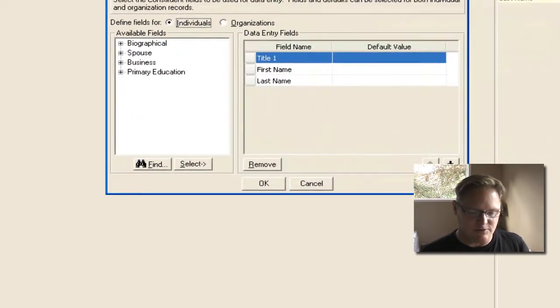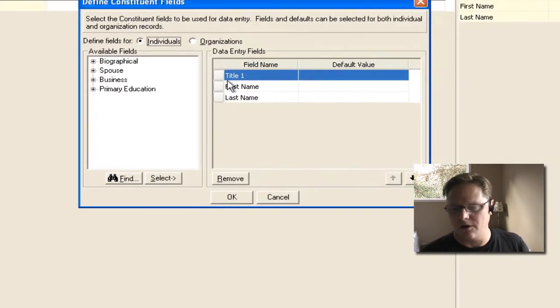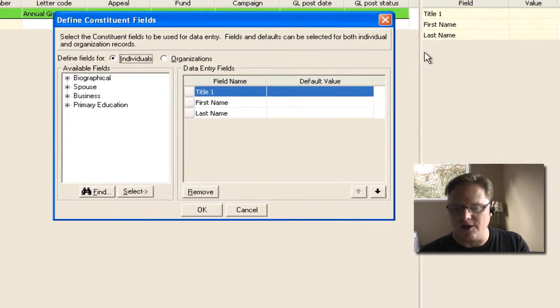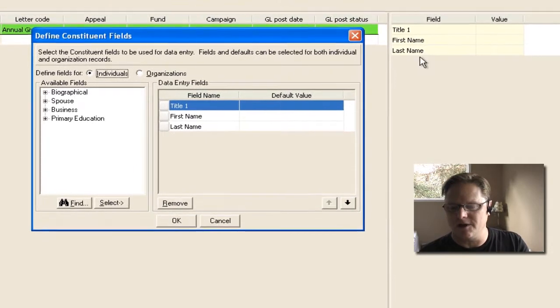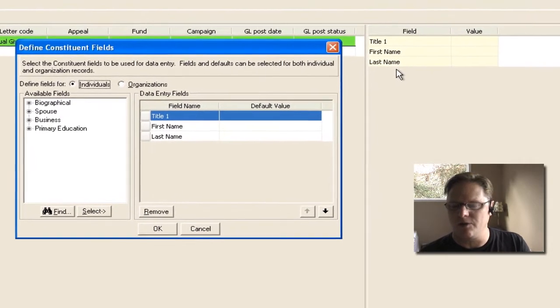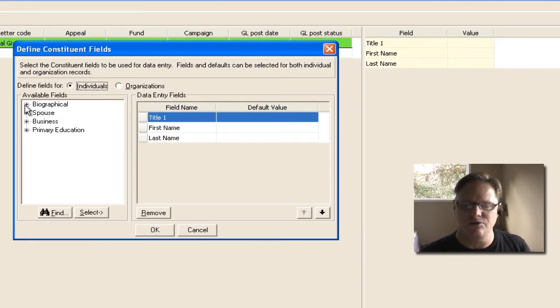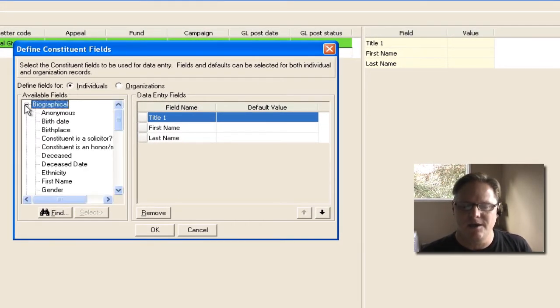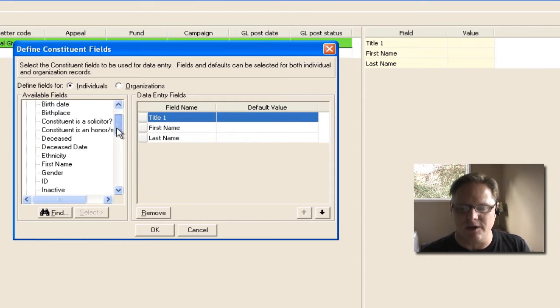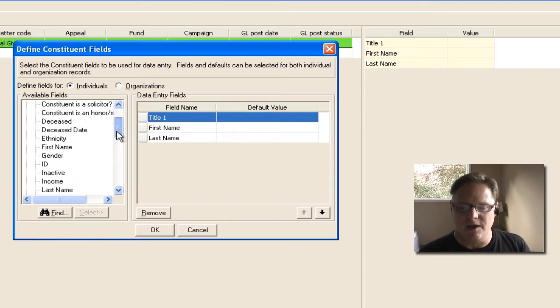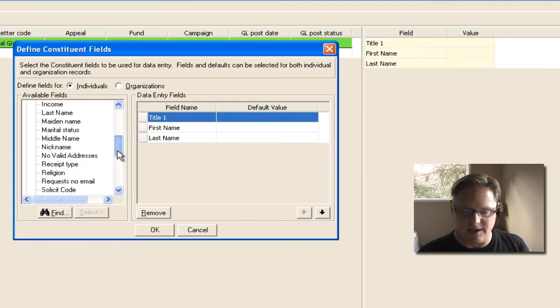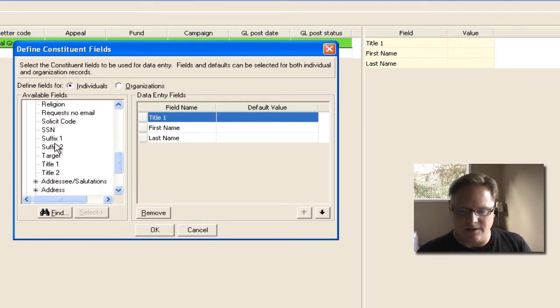you'll see that my fields for title one, first name, and last name match with what I see over here, but I can choose to opt to add additional fields. So let's say I want to come in here, and I want to add other things like the suffix.